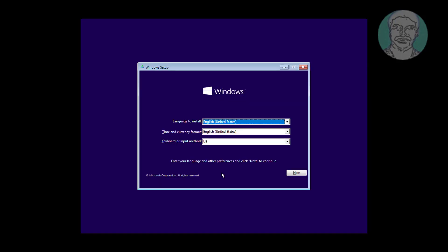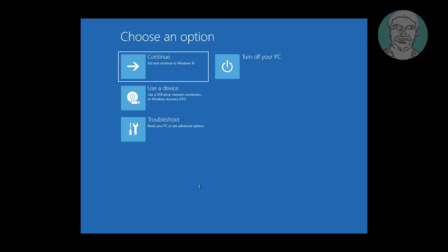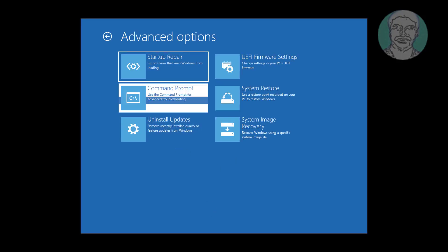Boot with a bootable CD or USB. Click Next, click Repair your computer, click Troubleshoot, then click Command Prompt.